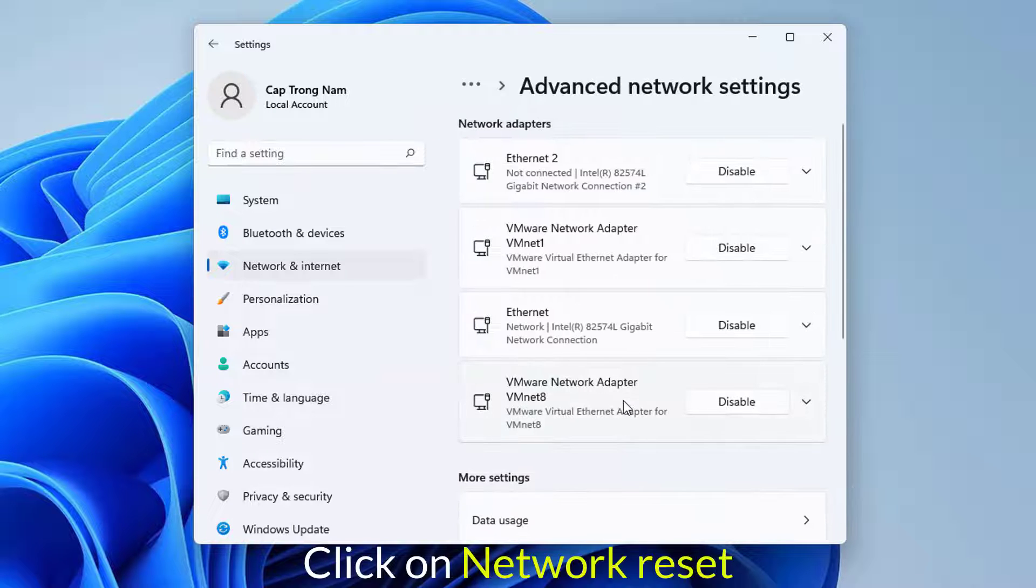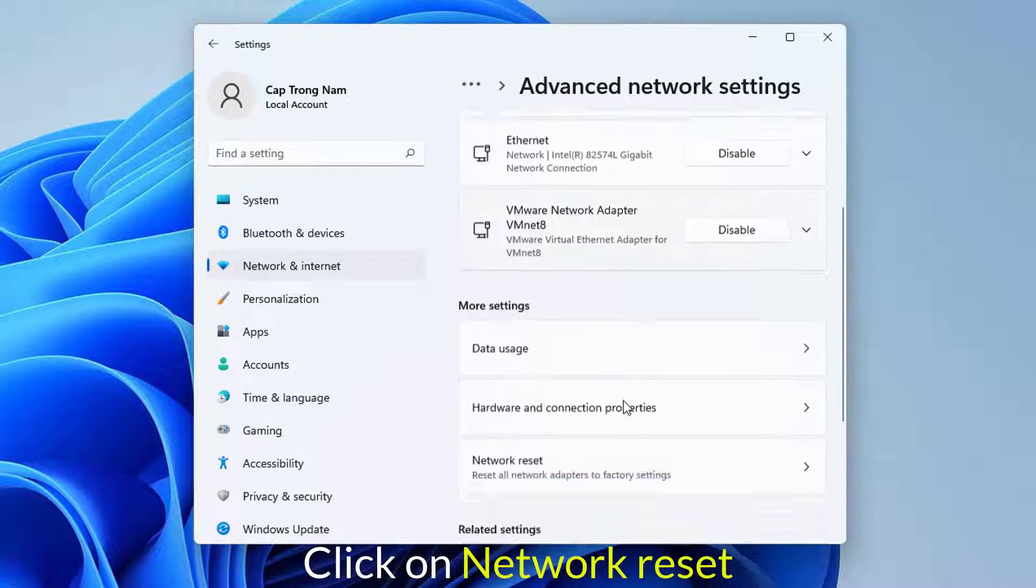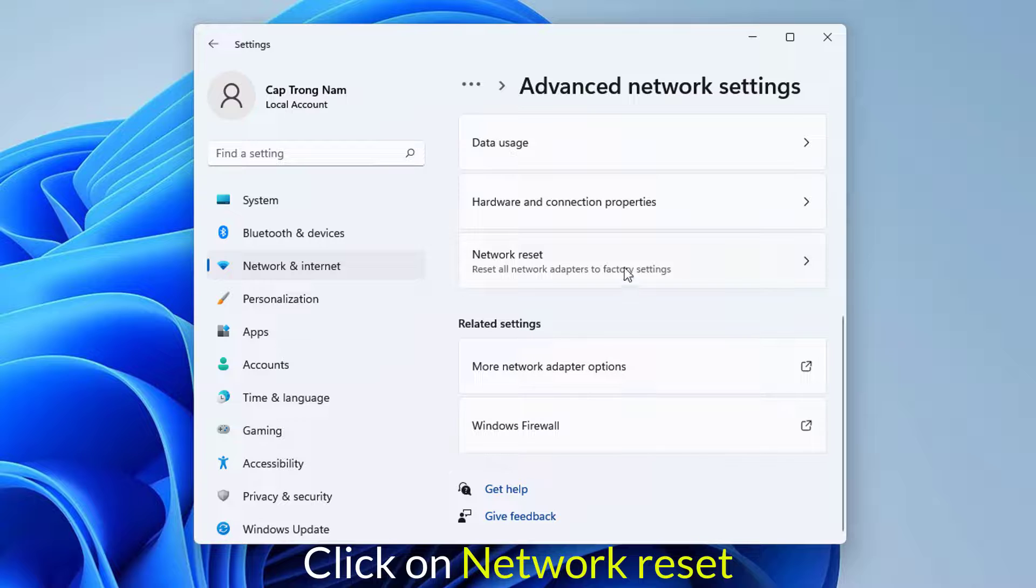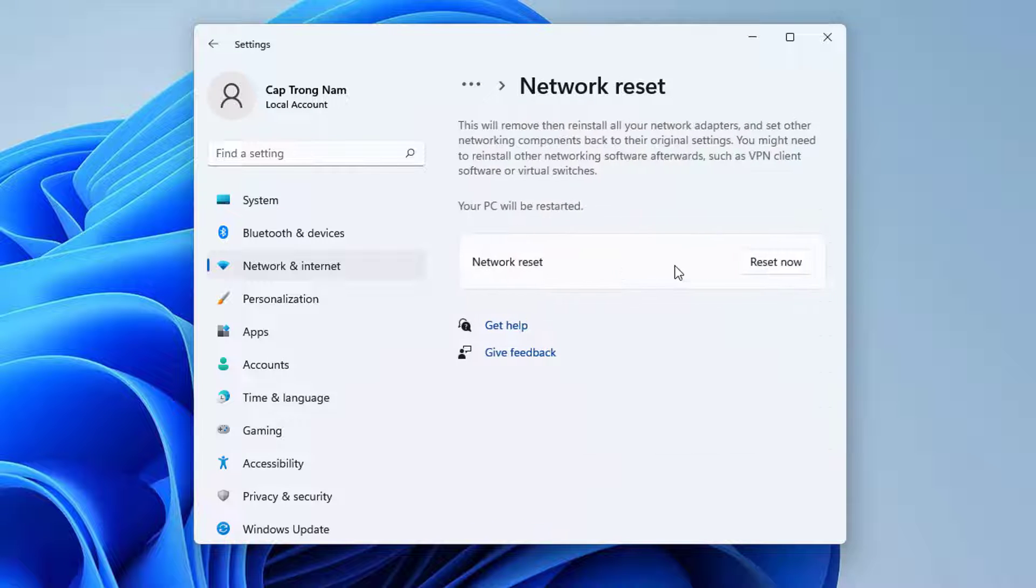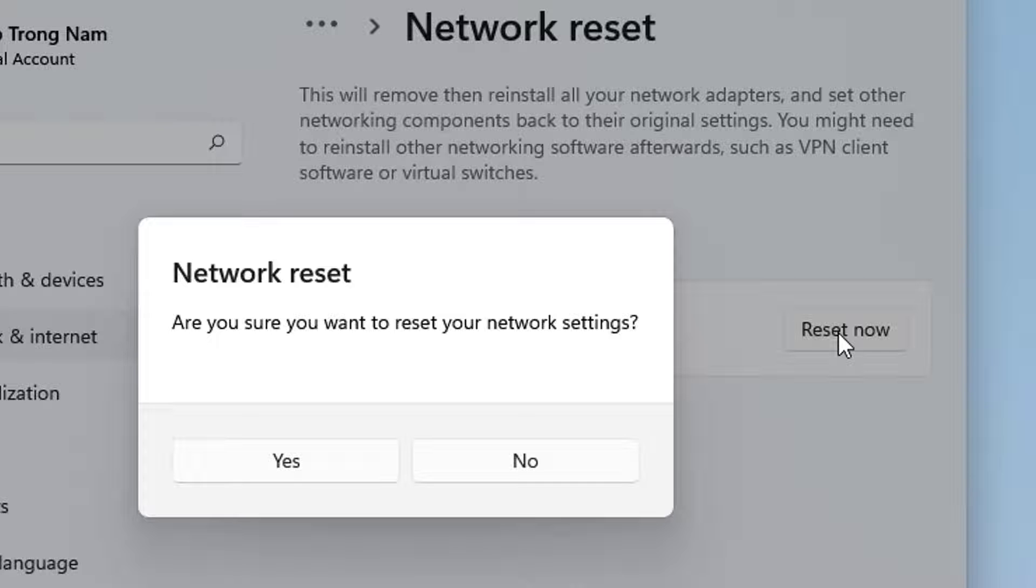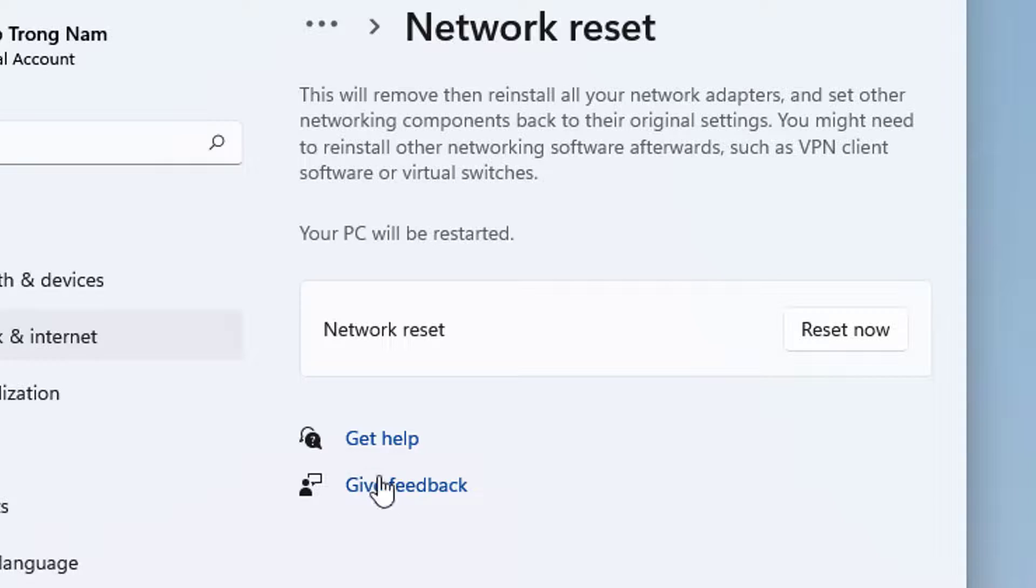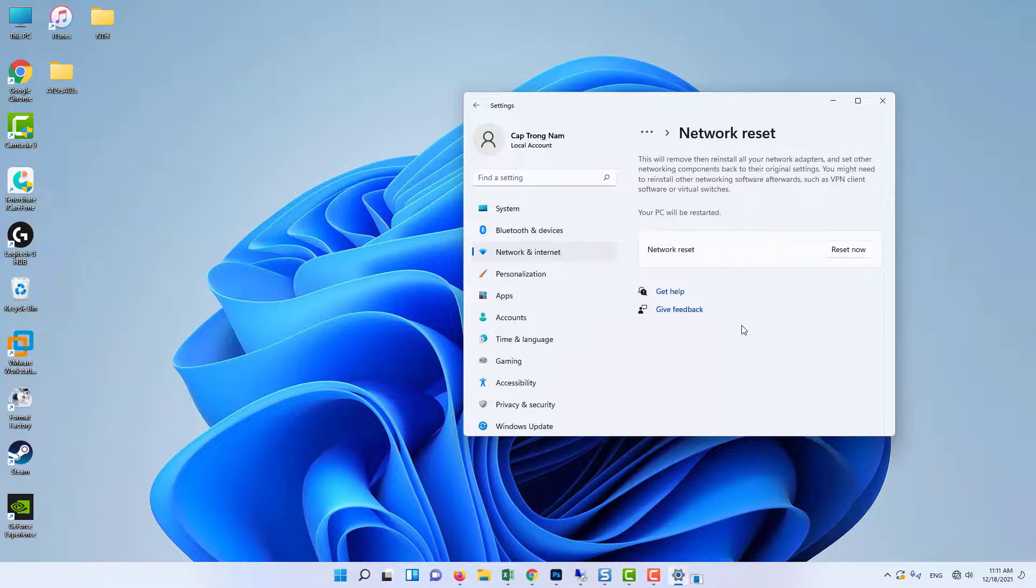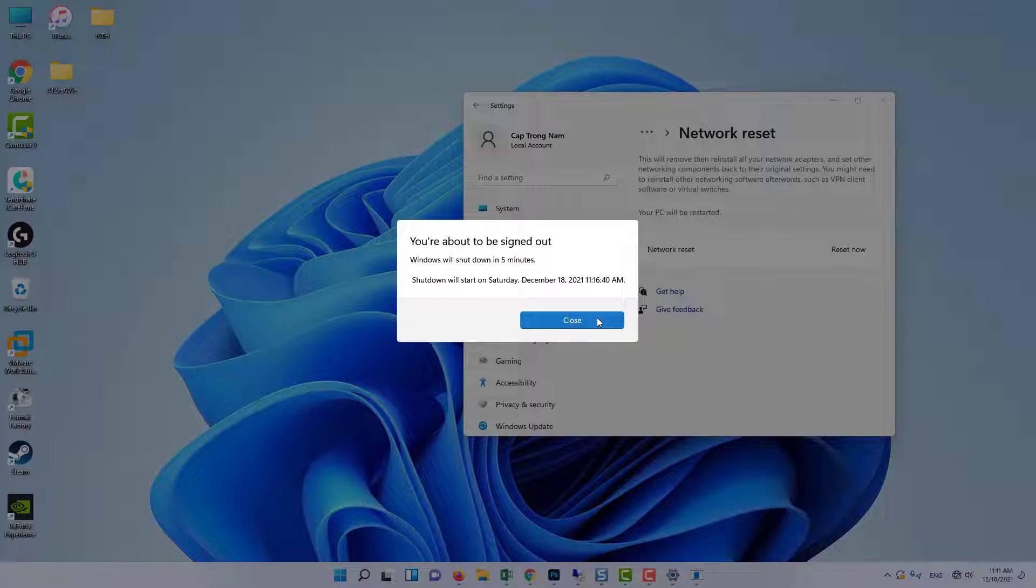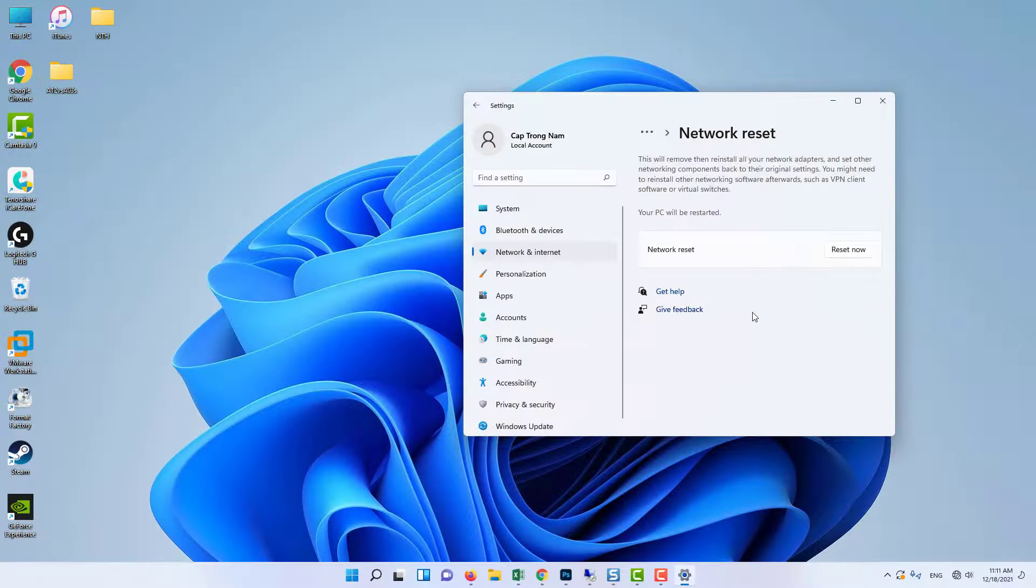Scroll down until you reach the blue Network Reset button. Click it and follow the instructions which will appear on screen and make sure you comply with everything. Check to see if the same problem persists.